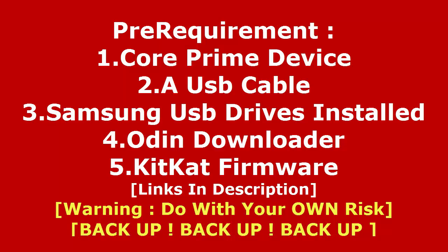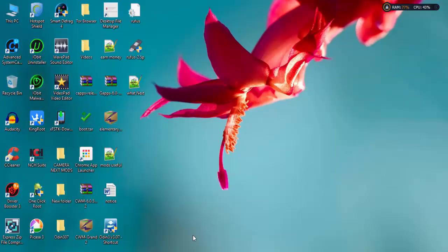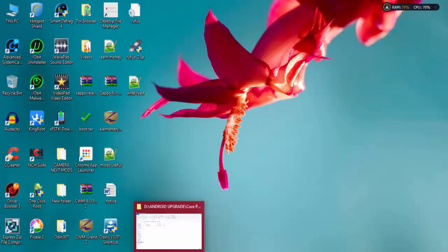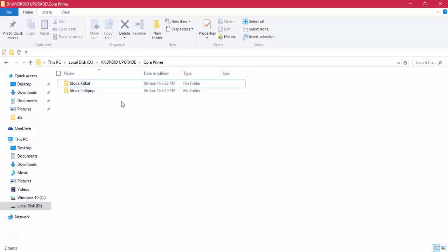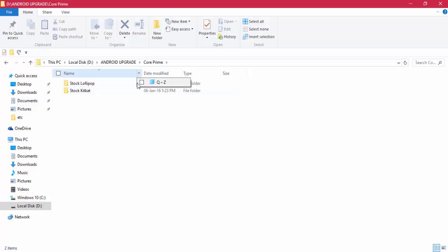Before that, you need some prerequisites: your Galaxy Core Prime device, a USB cable, Samsung USB drivers installed on your PC, Odin downloader, and KitKat stock firmware. I've already left a link in the description to download this, so you can check it out there.